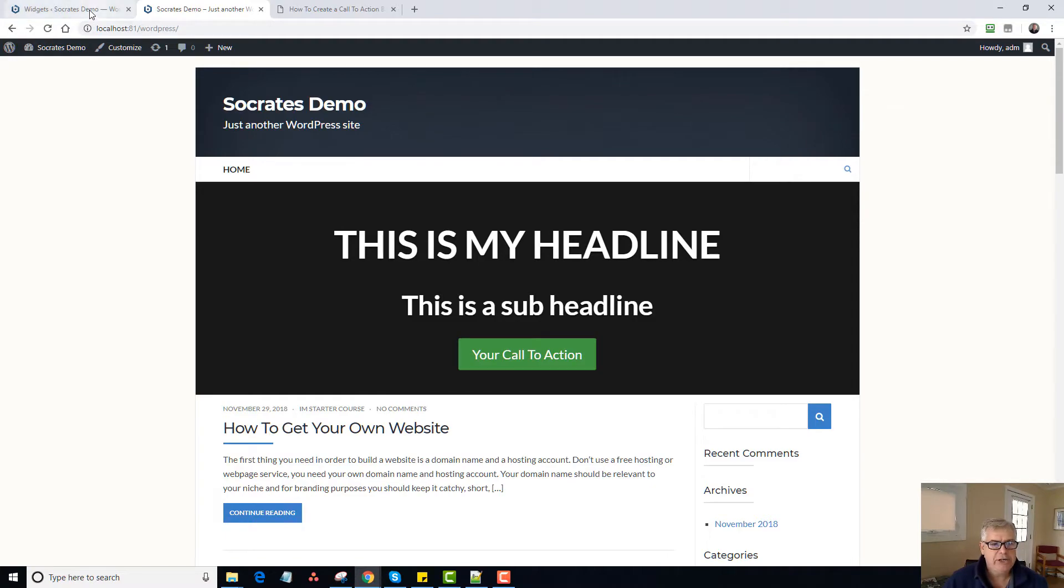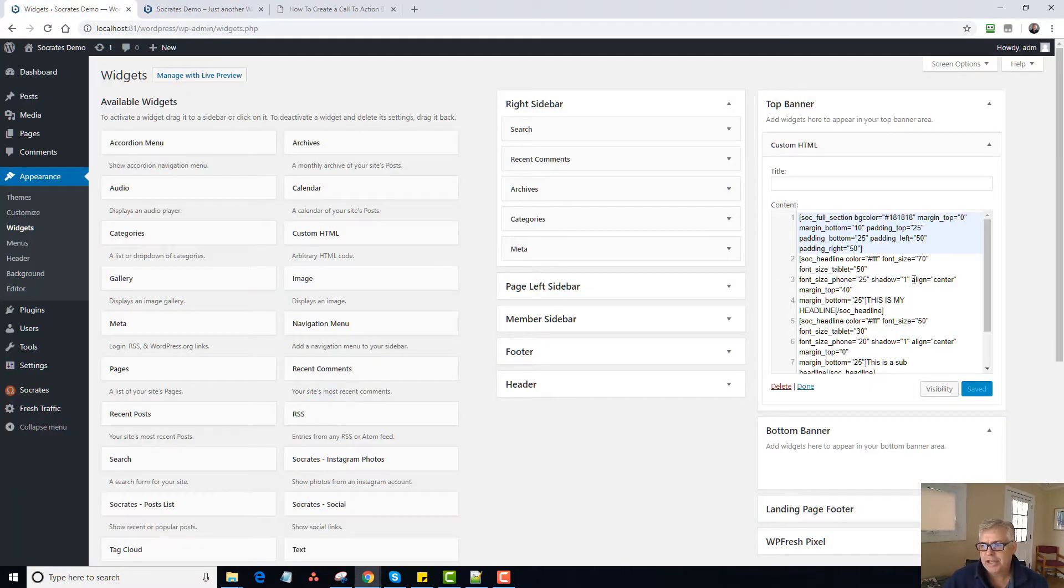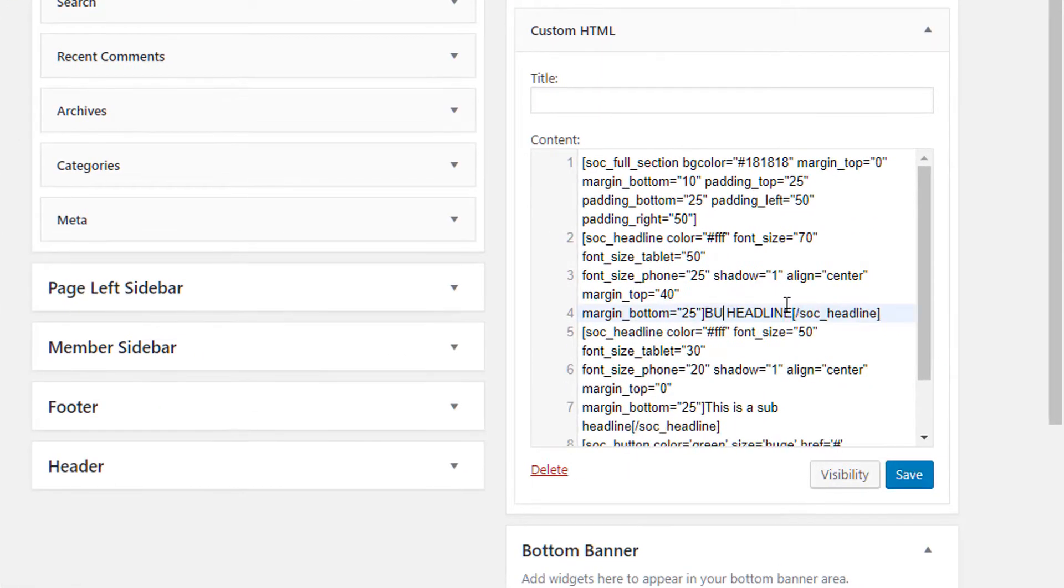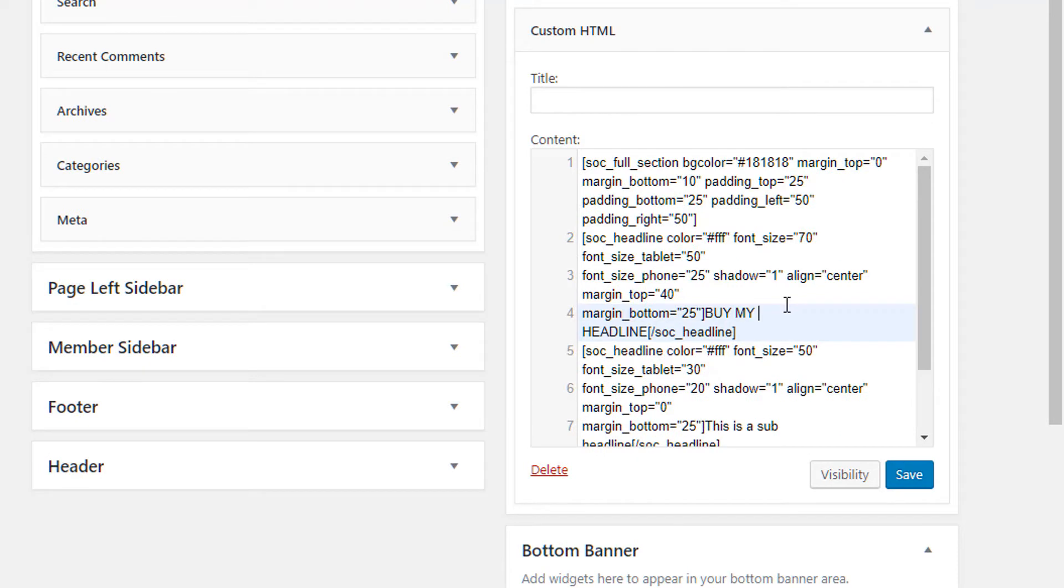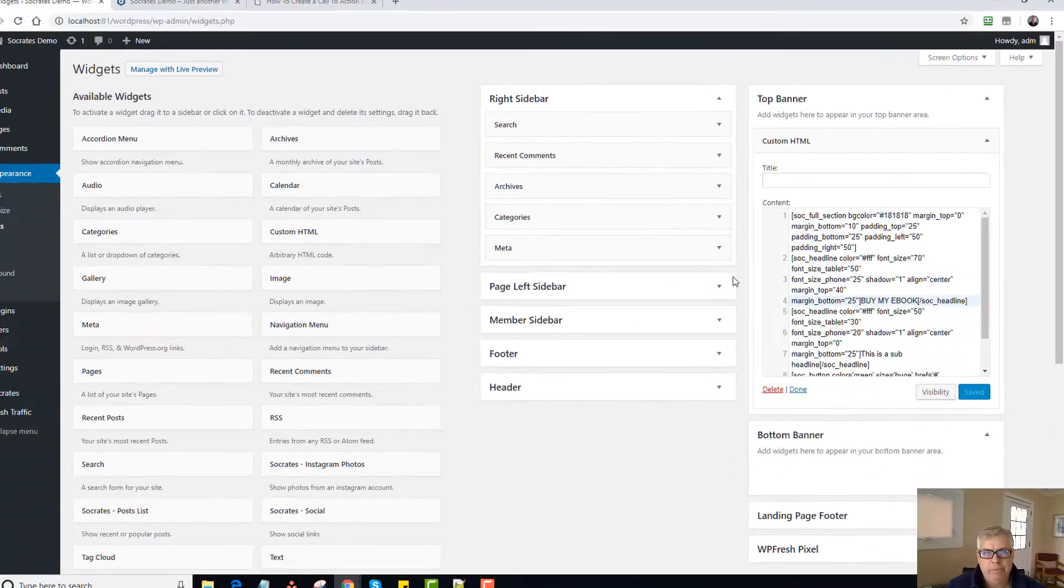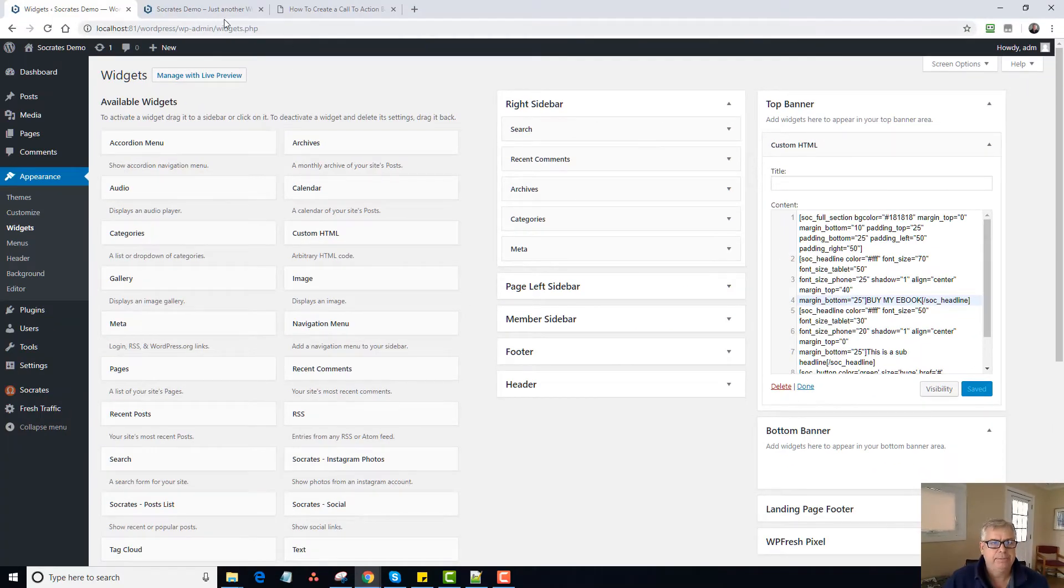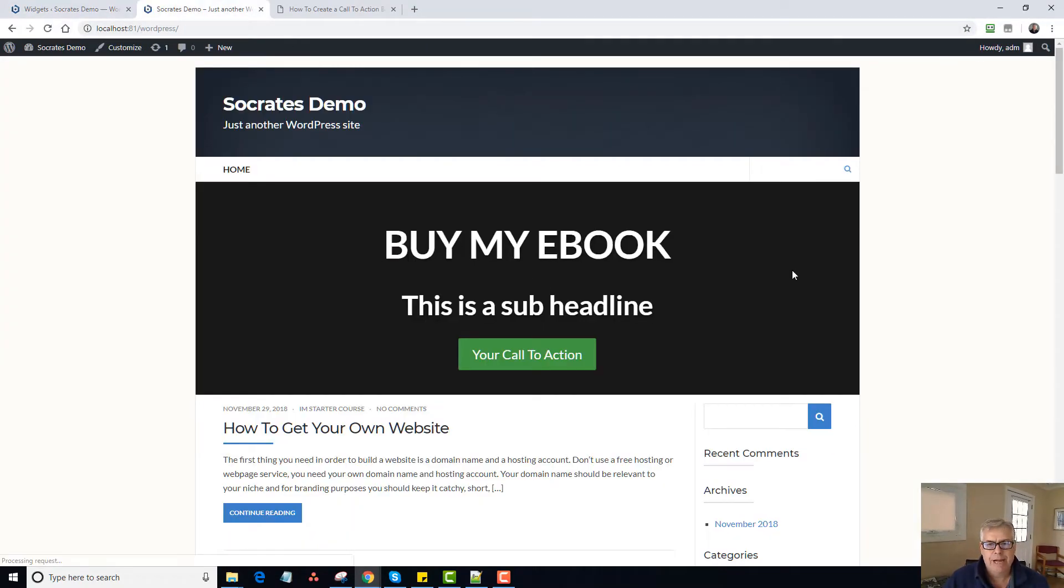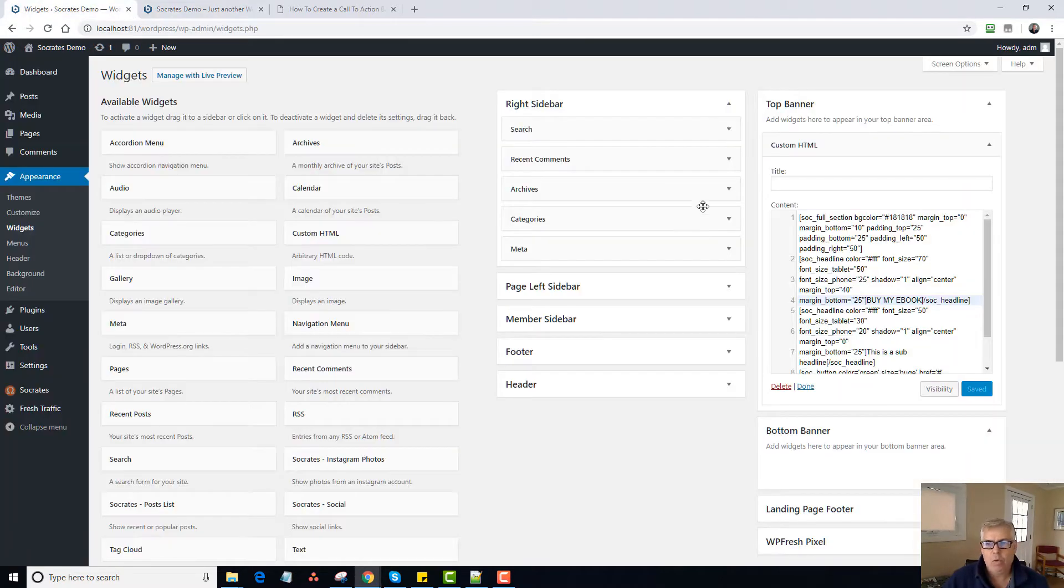So all you need to do now is go in and just edit this. So you can change it to, you know, buy my ebook, for example. And you can drop this into a page editor too if you want to manipulate it then. But now it's buy my ebook. This is a sub headline. Here's a call to action. You just change the link. Simple as that.